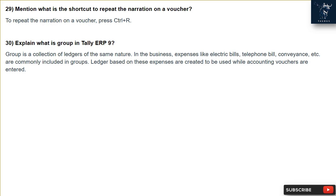Question 30: What is a group in Tally ERP9? A group is a collection of ledgers of the same nature in the business. For example, expenses like electric bills, telephone bills, conveyance, etc., are commonly included in groups. Ledgers based on these expenses are created to be used while accounting vouchers are entered.